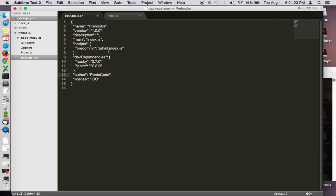Here I have an example repository. So for the dependencies we're going to need Husky and JSHint.